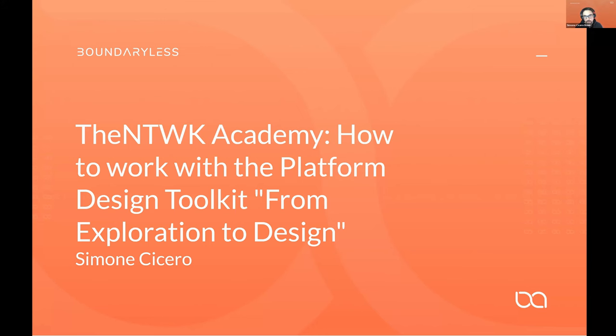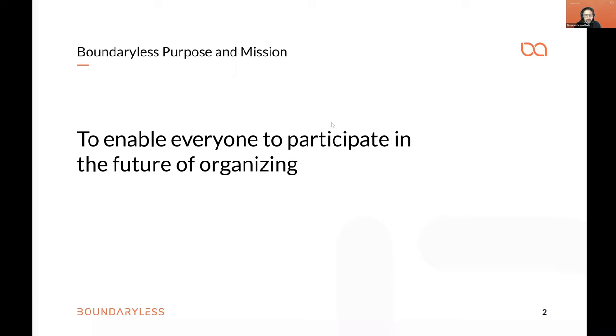Let me go through a quick presentation — first I'll tell you a bit about Boundaryless, then we'll dive deep into the phases and artifacts. By the way, this is the new brand of Boundaryless. If you're not familiar with it, check out our new website. Most of you have been following us at platformdesigntoolkit.com, but since about a month ago we have boundaryless.io online. The old one will be deactivated soon.